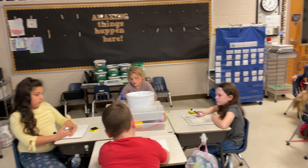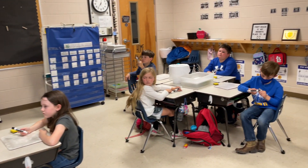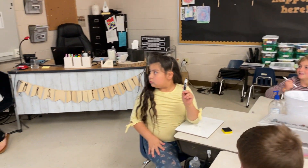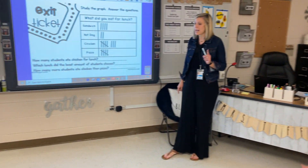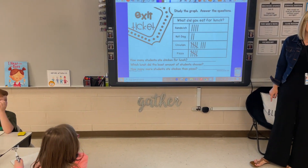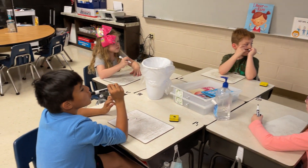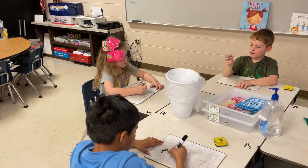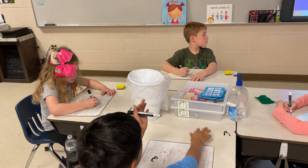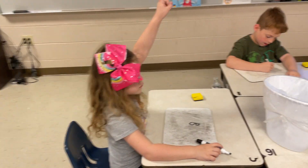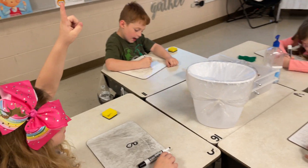You're going to use the data here on this tally chart to answer these three questions on your dry erase board. First question: how many students ate chicken for lunch? Write that on your dry erase board. Put a number one and write that answer for me. I don't want to see the tally marks — I want you to tell me the number.